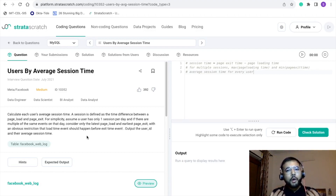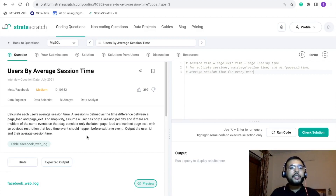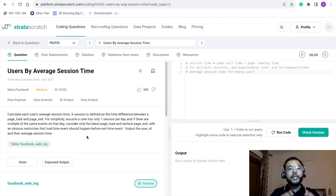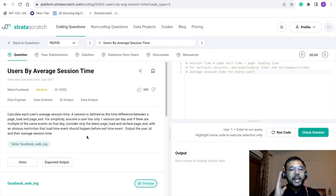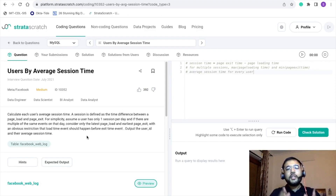There can be a possibility that a particular user is logging in multiple times for a particular session. For simplicity, we have been asked to assume that a particular user is just taking one session on a particular day. In case of multiple events generated on that same day, we have been asked to consider the latest page load timestamp and the earliest page exit timestamp.